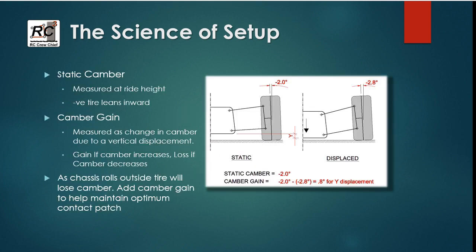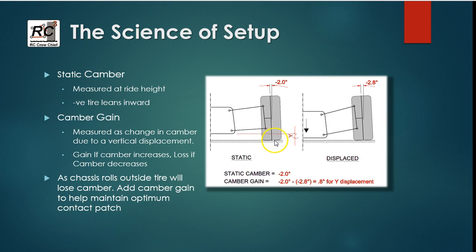Camber gain and camber is all about trying to maintain and optimize the tire contact patch with the racing surface throughout the entire operating range.